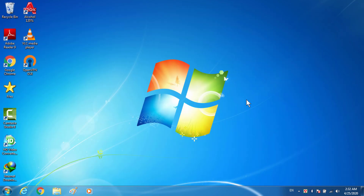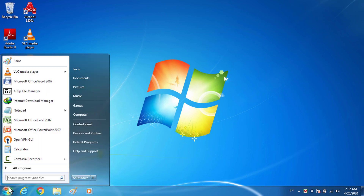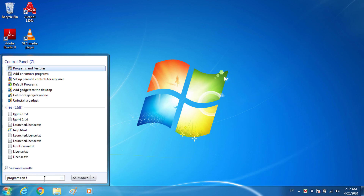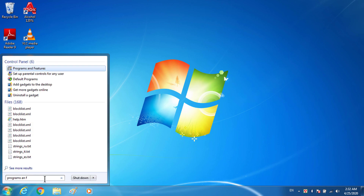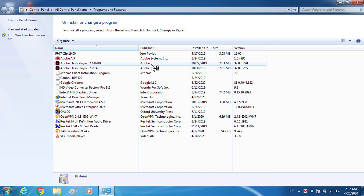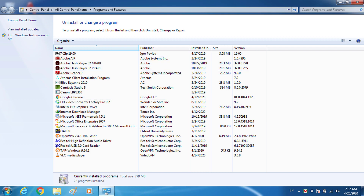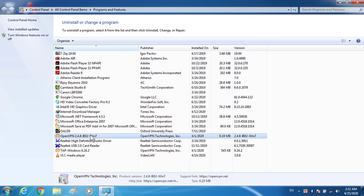If you do not have the shortcut, go to the Start button and search for 'Programs and Features' in the search box. Once Programs and Features appears, click on it. You can see OpenVPN listed there — just click on it and then click Uninstall.